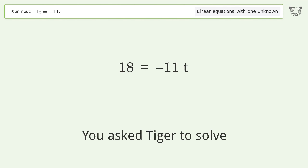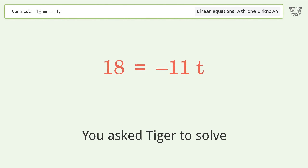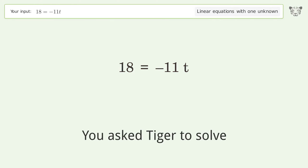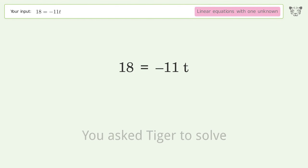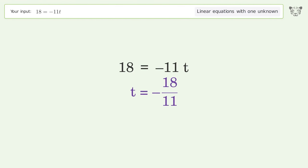Tiger is asked to solve a linear equation with one unknown. The final result is t equals negative 18 over 11.